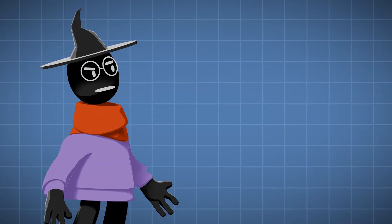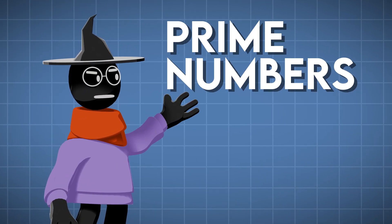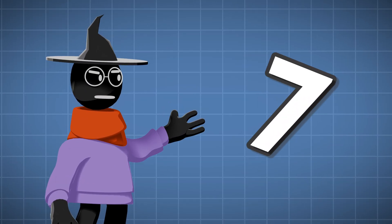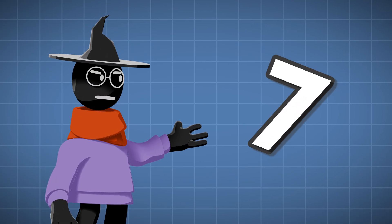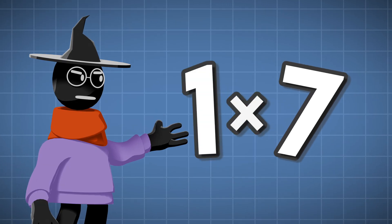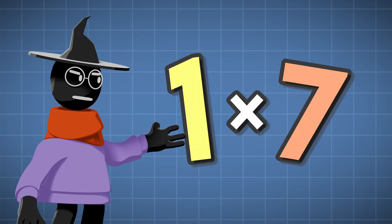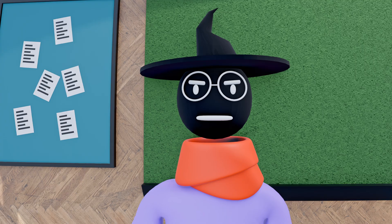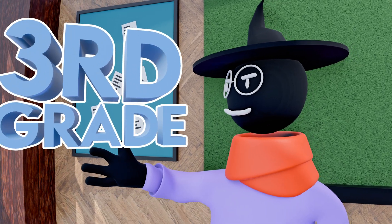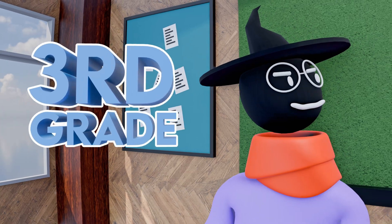To start, I want to clarify that prime numbers are simply any number with only two factors, that being one and itself. You probably learnt this in third grade, so it's really not that hard to understand.